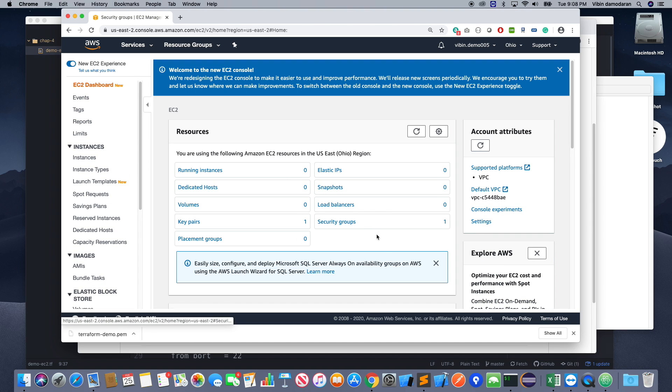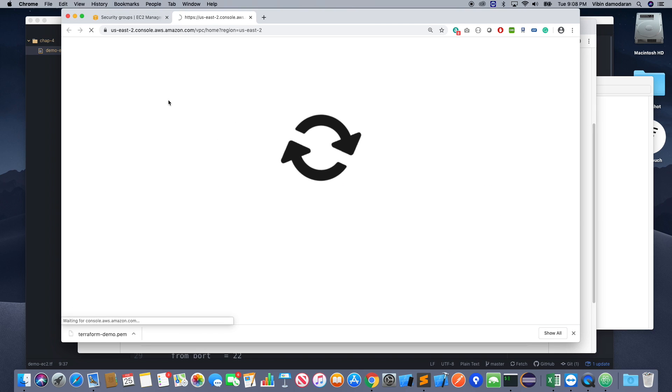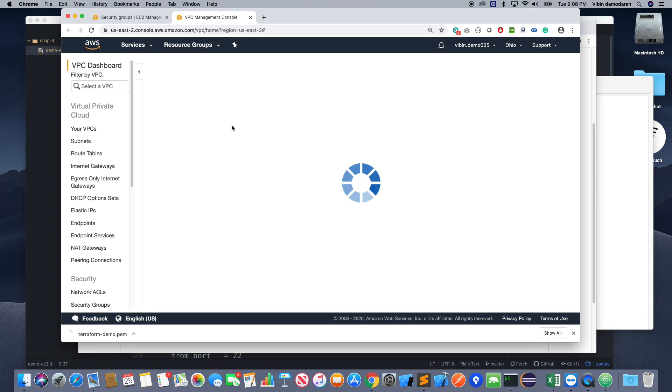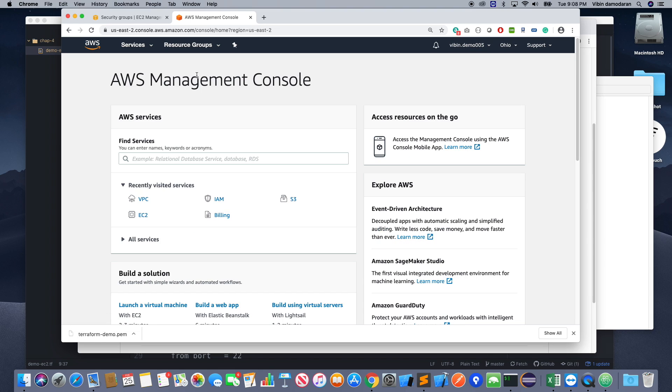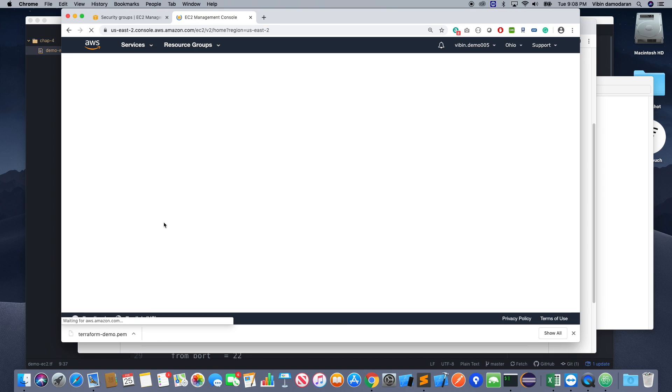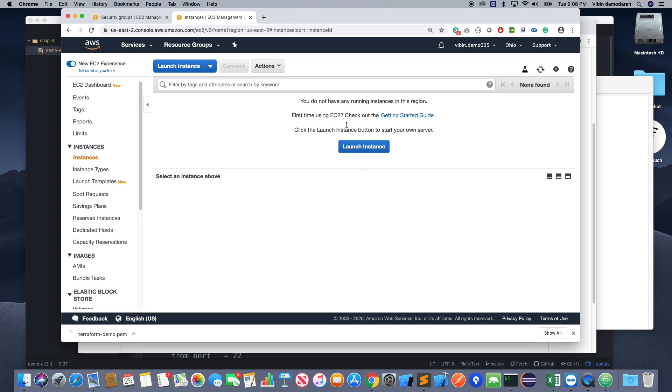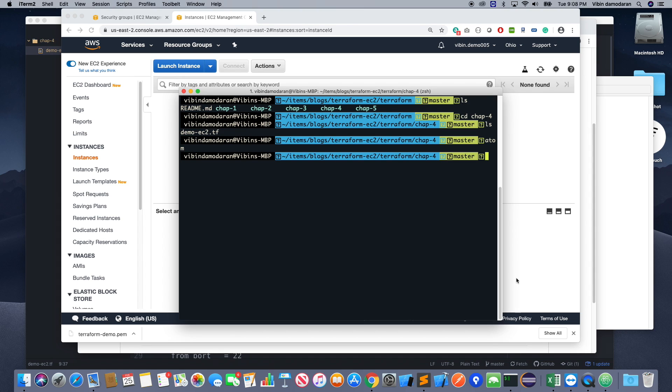You see the dashboard. So you see that pretty much everything is zero and I do have a default VPC. Okay, so in this demo I'm going to create a VPC also. You see that right now I have a VPC, one, that's it, my default VPC, and all my subnet information.